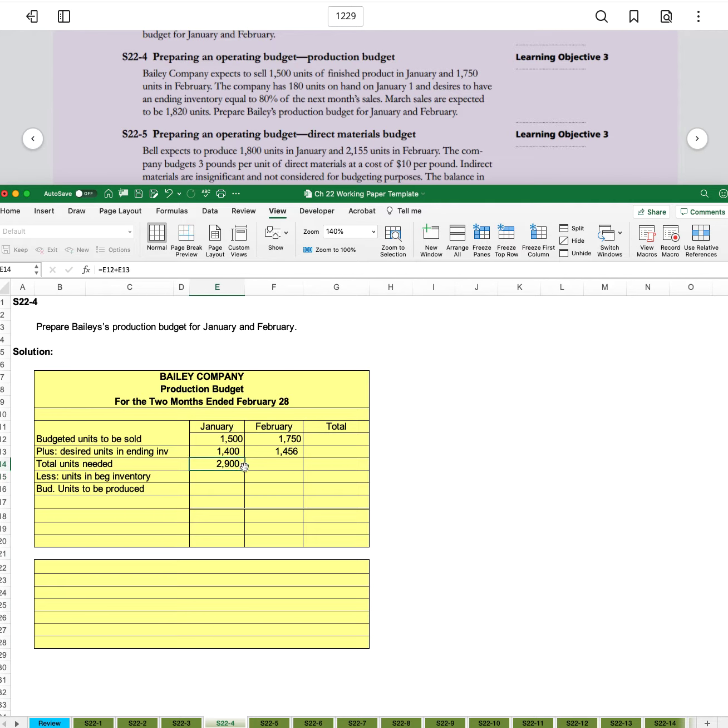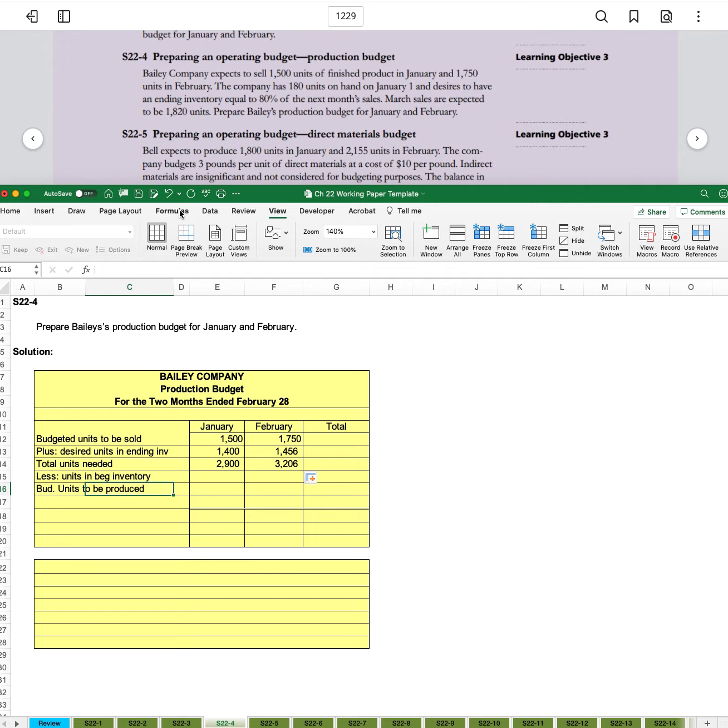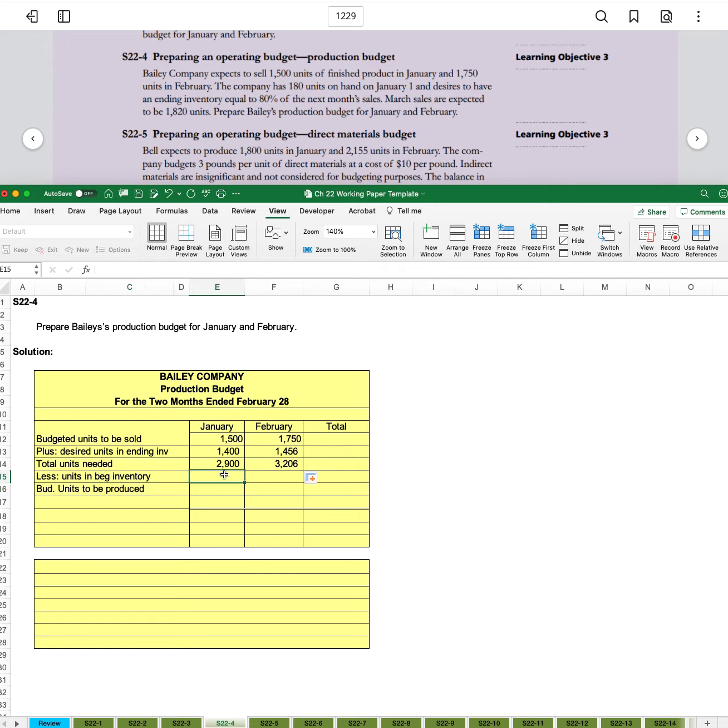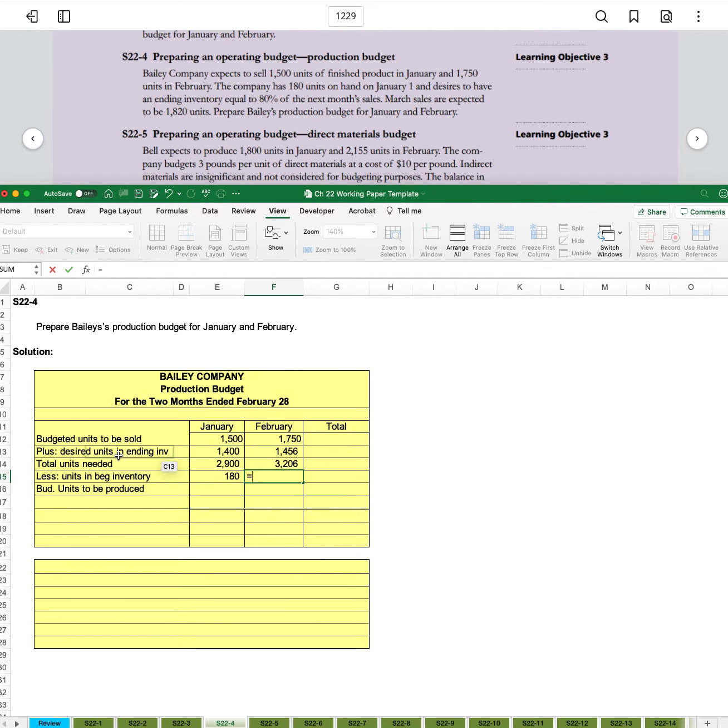So now we can add these two together for total units needed less the units in beginning inventory. And so it told us we had 180 units on hand on January 1st. So put 180 here. And for February, our beginning inventory is going to be January's desired ending inventory. So we'll reference up to that 1,400.